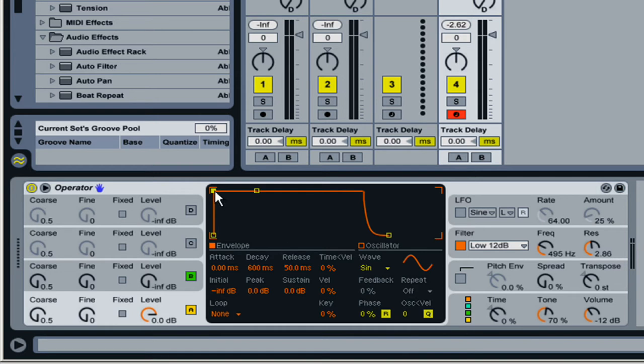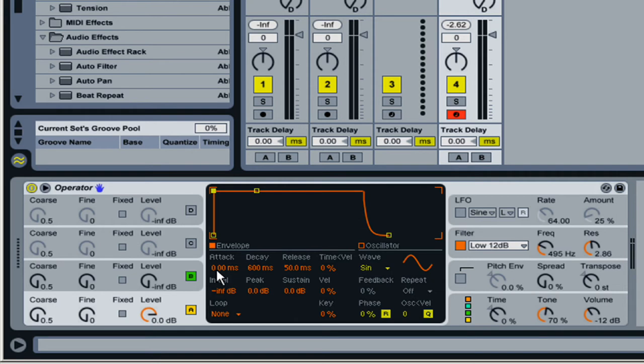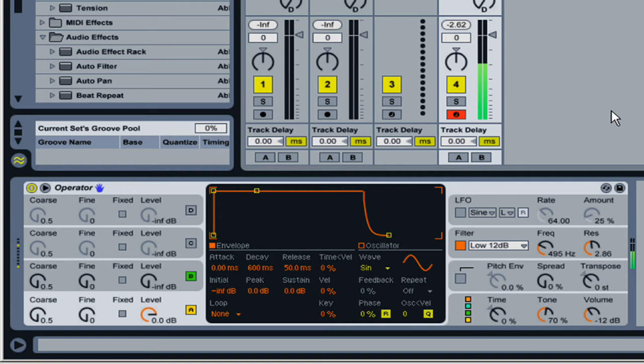The attack is simply how long something takes to get from silence to the peak volume that a sound is going to have. We'll just hit a note, and this is an immediate attack here. As you can see, the attack down here is at zero milliseconds. So when I immediately hit the key, the sound jumps right in immediately.